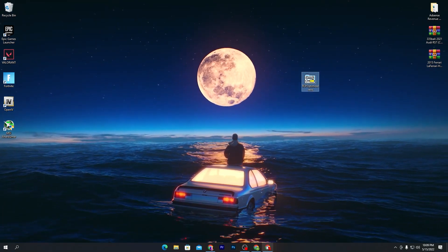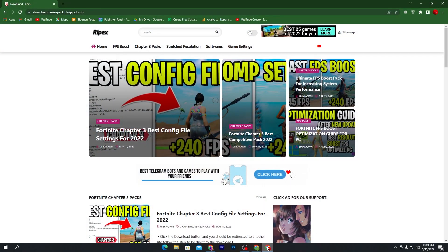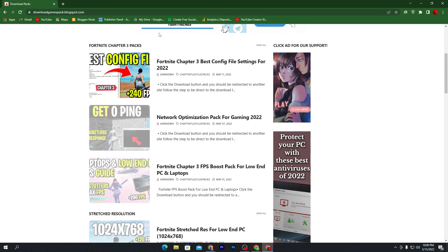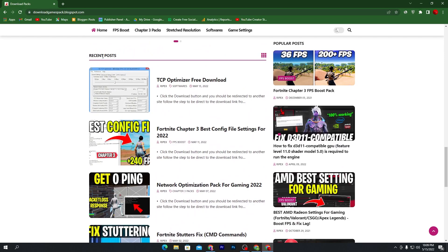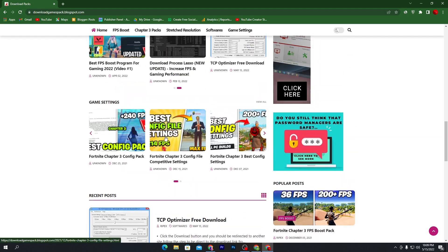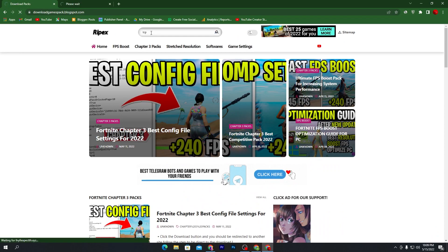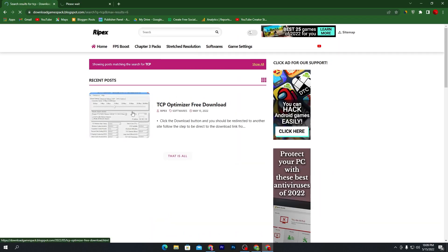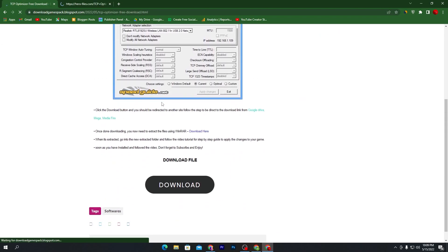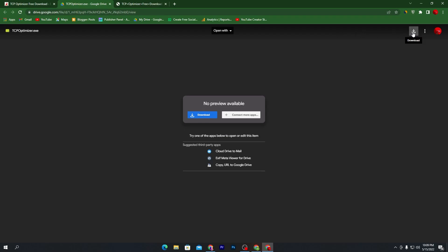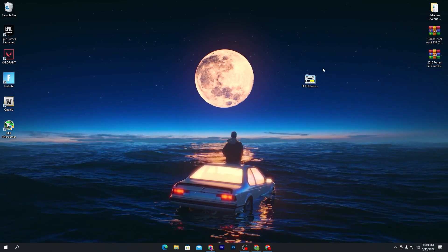To download the software, open the link from the description, which will take you directly to my website. Once on the website, go into the search bar and search for 'TCP Optimizer'. You can also scroll down and find it under Recent Posts. Click on the article, scroll down, click the Download button, which will take you to Google Drive — click Download there and save the software to your computer.